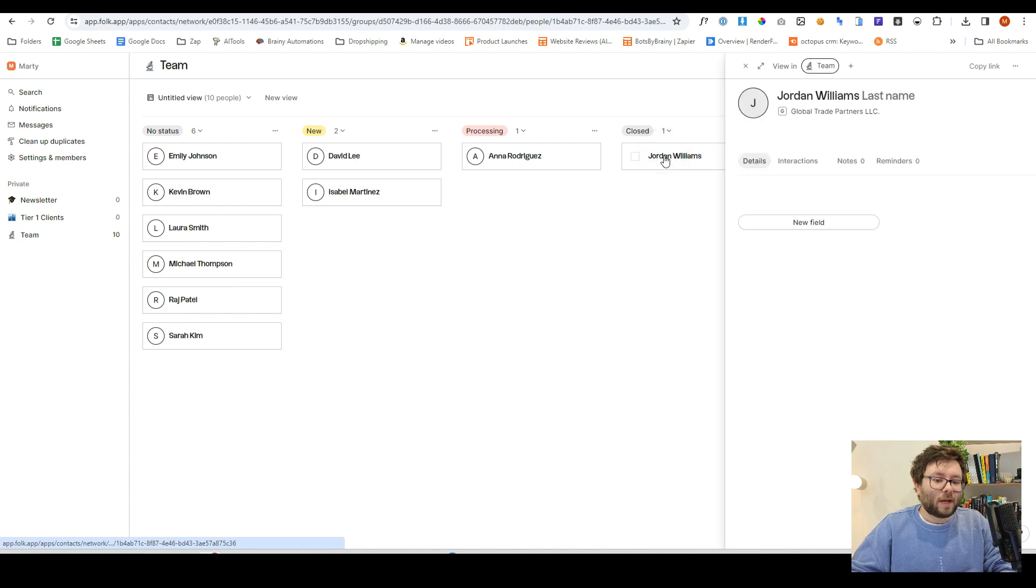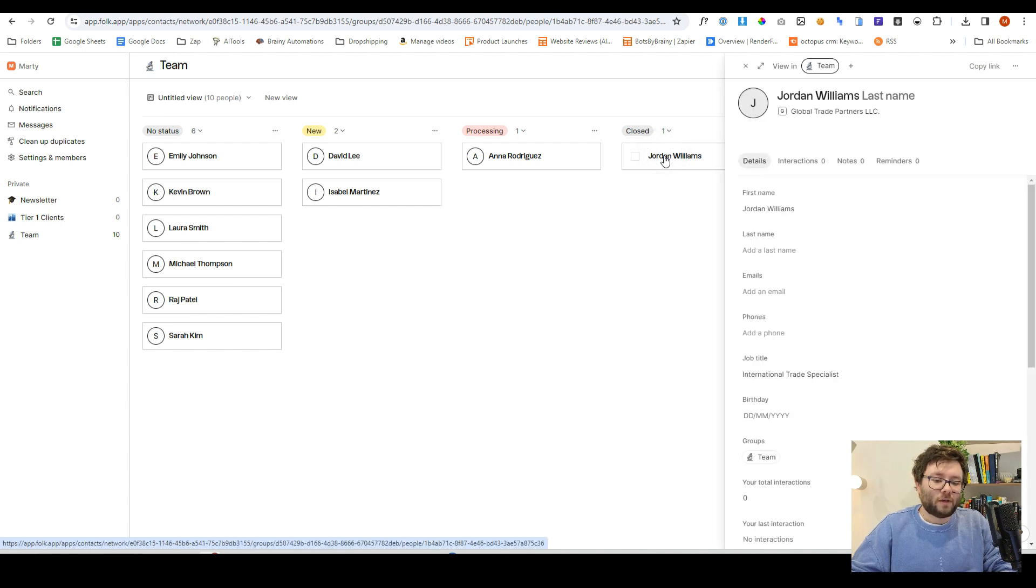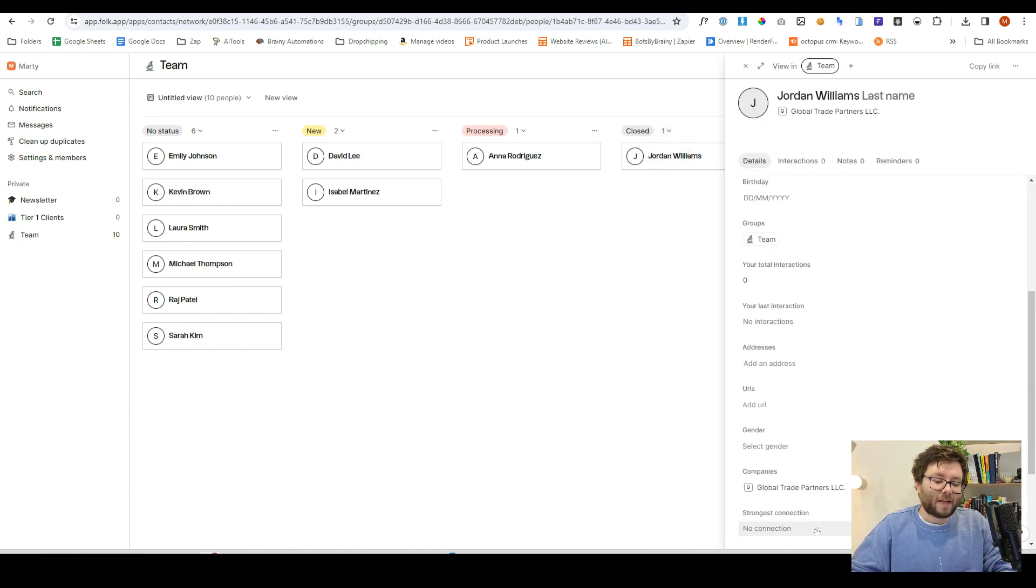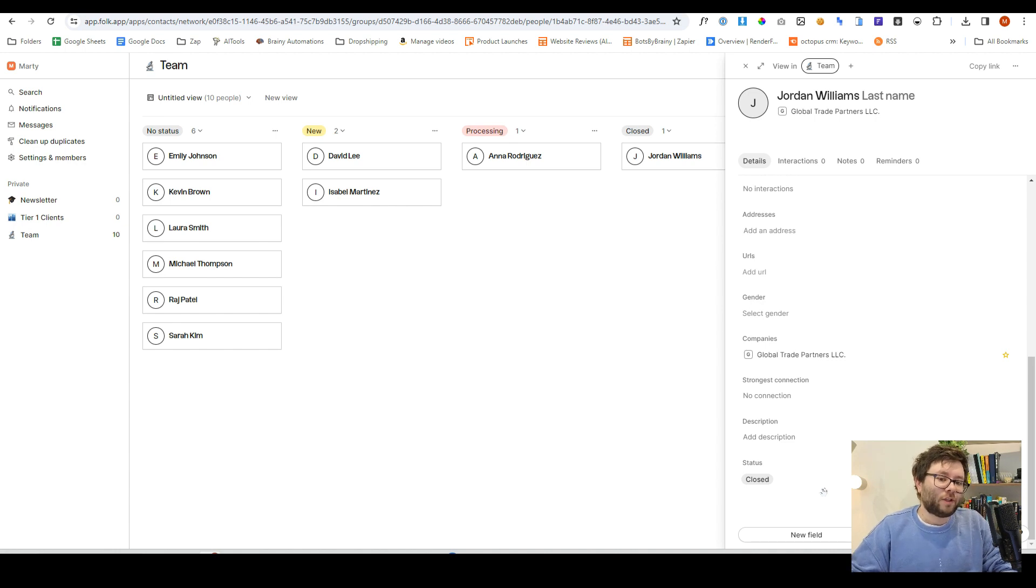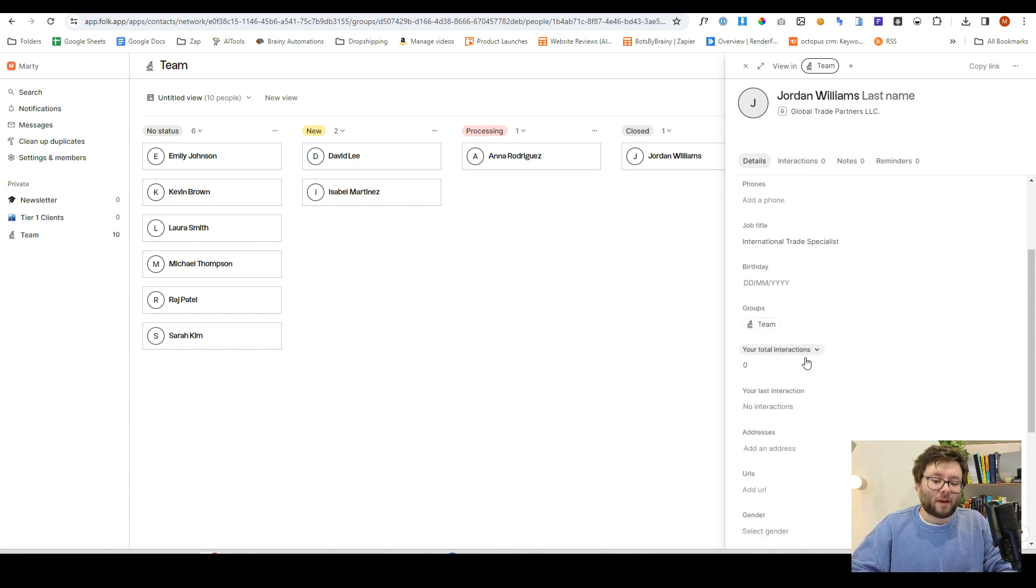We can also click on the information, and it will quickly show all of their data just like this. And again, it's not taking you to another screen, it's just a quick overlay that we can click and edit if we wanted to.